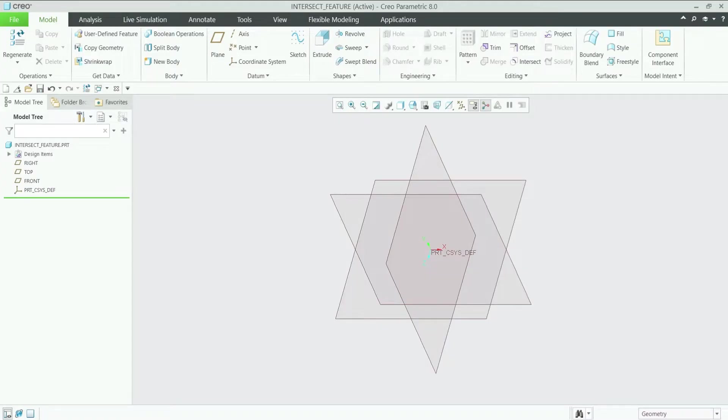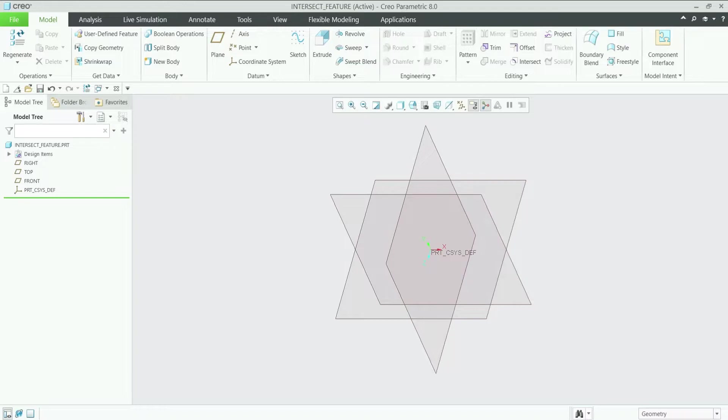In Creo Parametric 8.0, you will use many features during your part modeling journey, but today we are going to learn about the most usable feature which is the intersect feature.